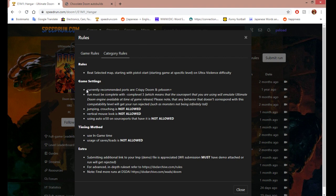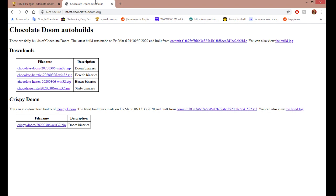So, speedrun.com rules say that they recommend Crispy Doom or PR Boom. I personally use Crispy Doom because I like it more. And Crispy Doom can be downloaded from this location. Link will be in the description.